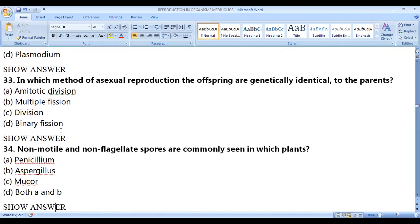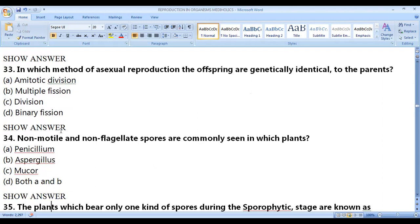In which method of asexual reproduction are offspring genetically identical to the parents — exact copies? That is binary fission, which produces exact copies of the parents.